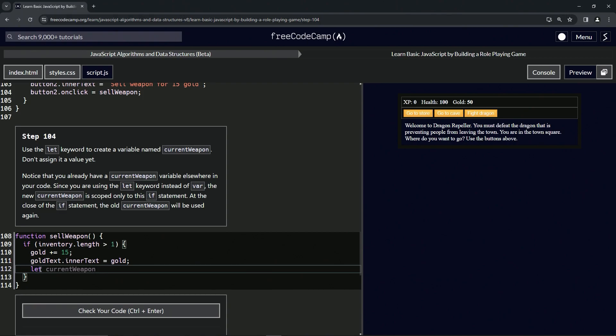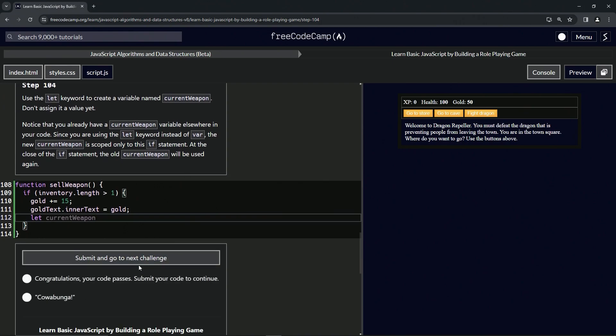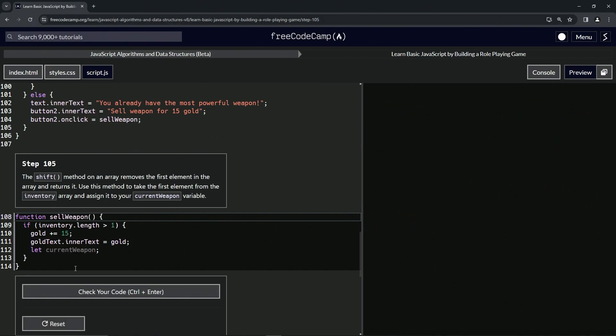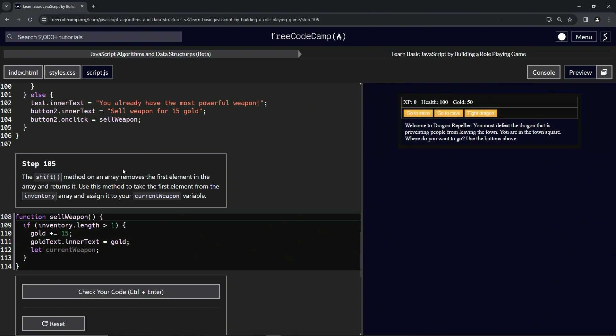All right, so that's basically how that works. Let's check the code - looks good - and submit it. All right, now we're on to Step 105, and we'll see you next time.